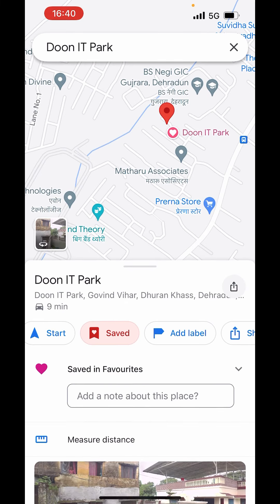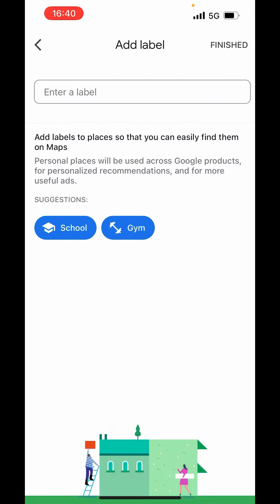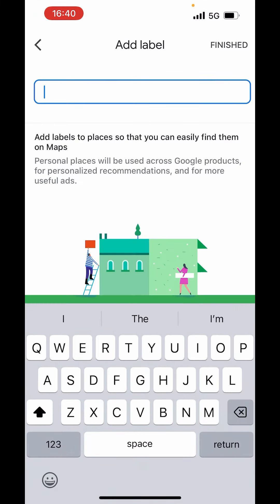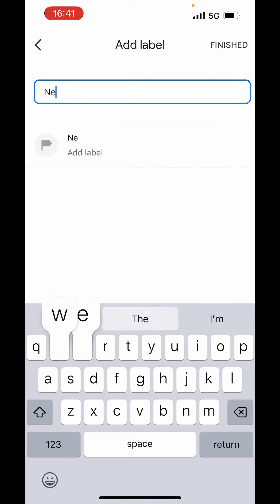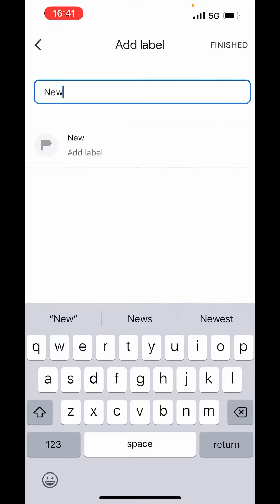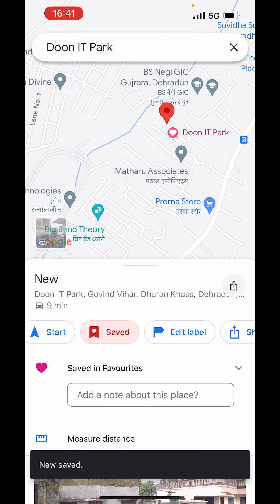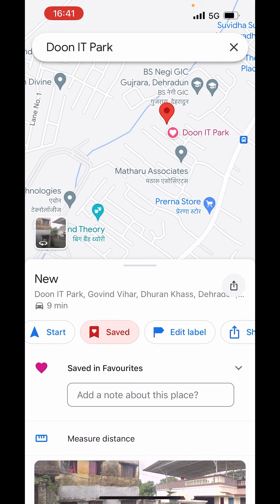You can also add a label. If you want to give this location a name, just type it in — I will write 'new'. Then just click on it and it's done.